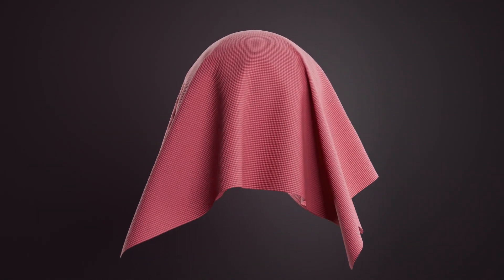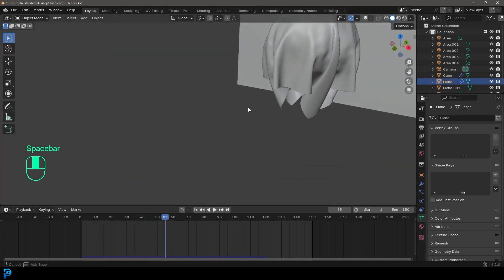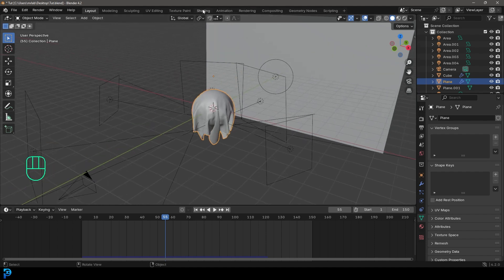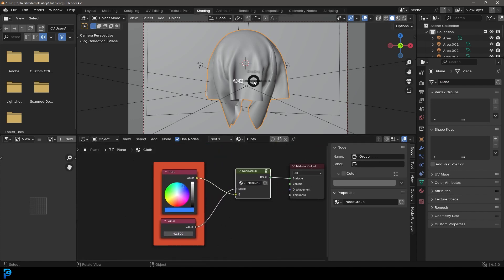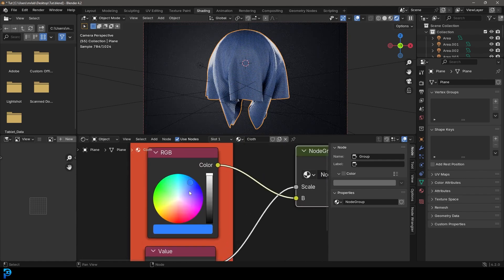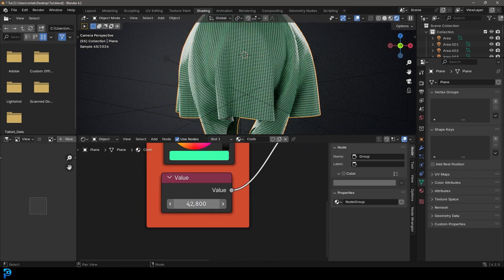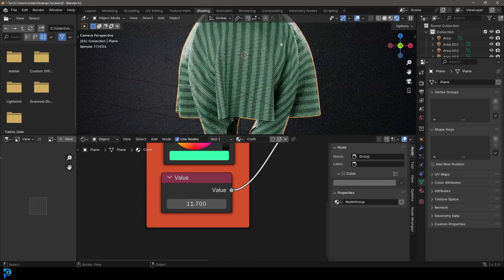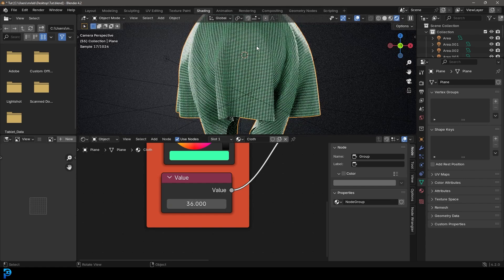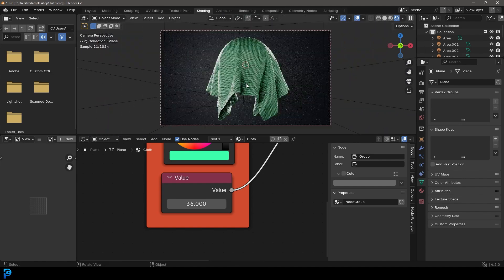Welcome back to the channel. Today I'm going to be showing you as a beginner how to do cloth simulations in Blender 4.2. Not only am I going to show you how to make this really nice and simple cloth simulation, I'm also going to show you how to make this completely procedural cloth material. You'll have an RGB color slider to change your cloth color and a value to adjust the scale of your texture. Let's jump in and do a really cool looking cloth simulation for people who are still new at Blender.